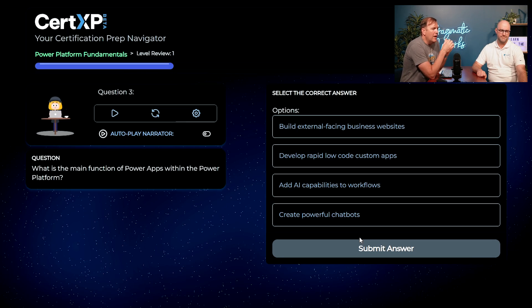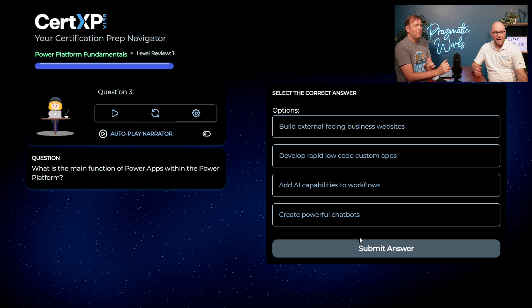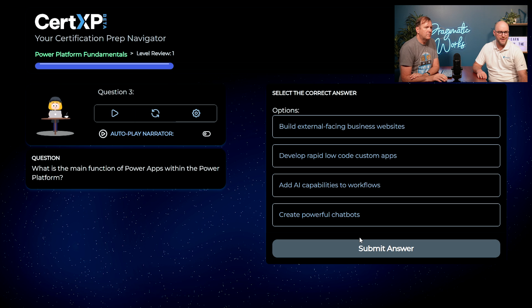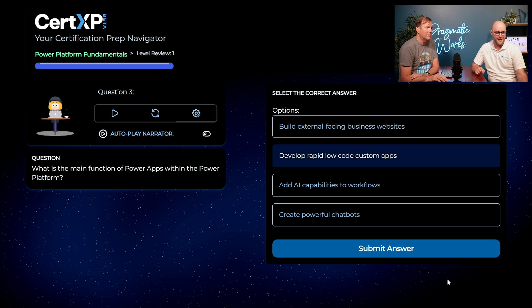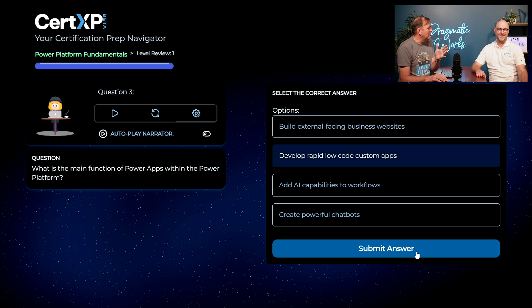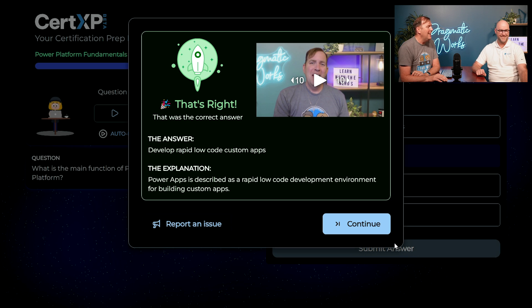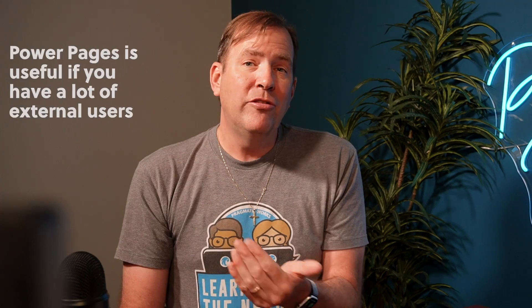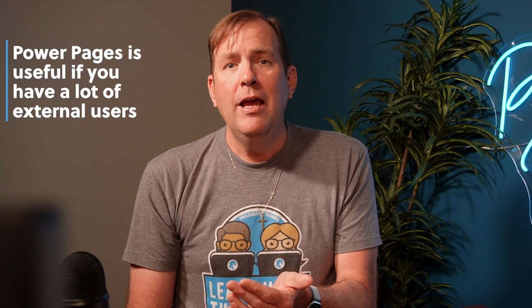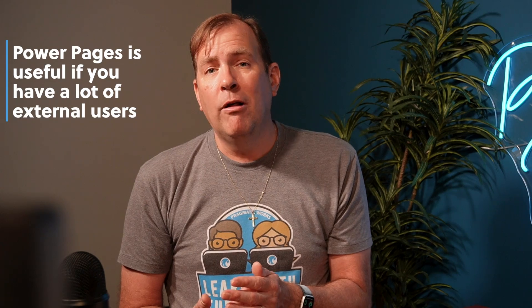Question number three: what is the main function of Power Apps within the Power Platform? This should be a gimme. Power Apps is for making applications within the Power Platform, so I think it's going to be B — Develop Rapid Low-Code Custom Apps. And the answers are randomized too. It is correct. Power Apps in the Power Platform family is for internal applications. You can invite external people, but you have to license them. For external folks, you want to use Power Pages, which allows anonymous or authenticated users to access your application.